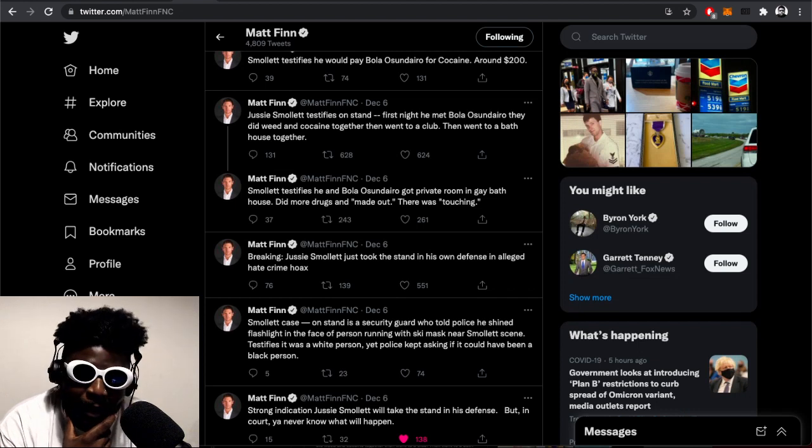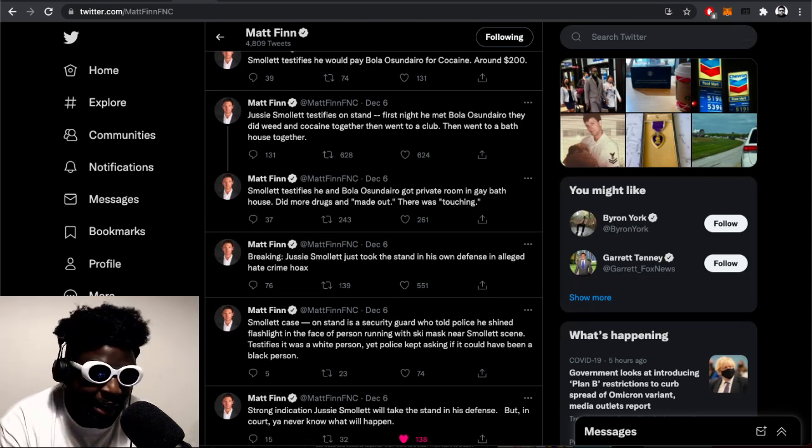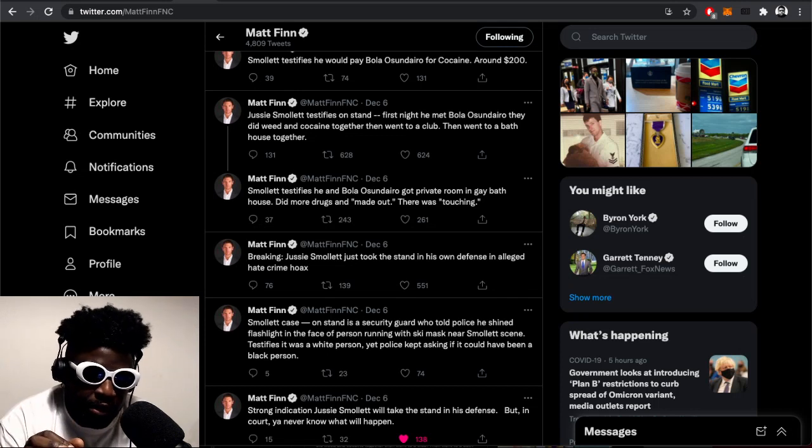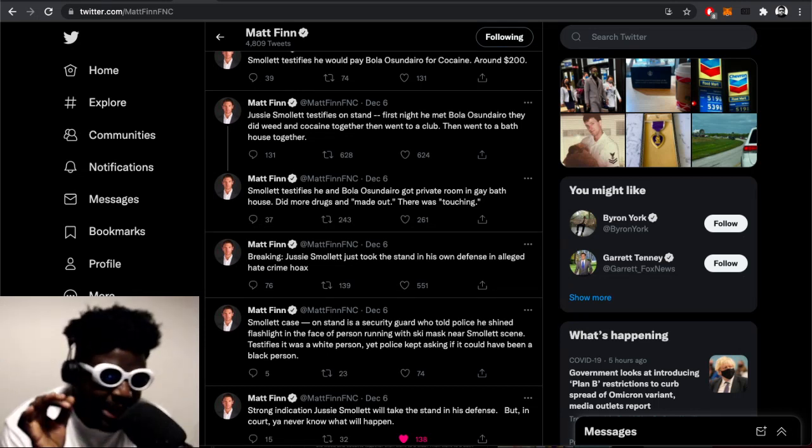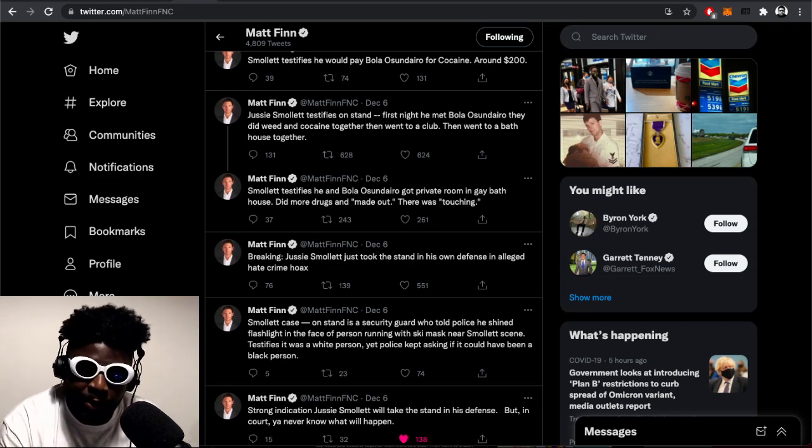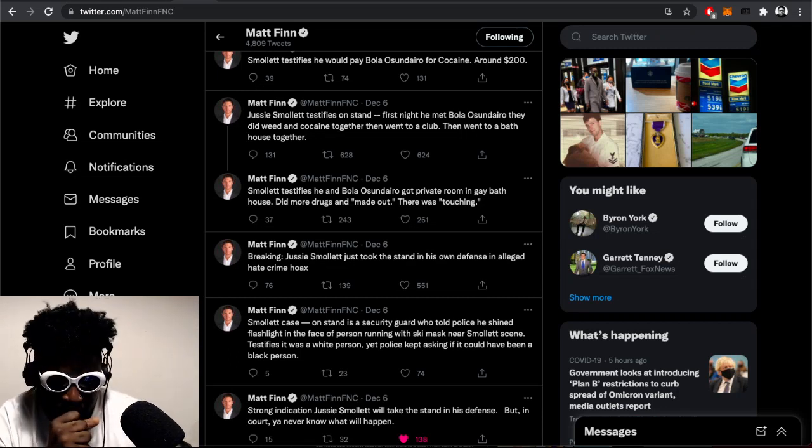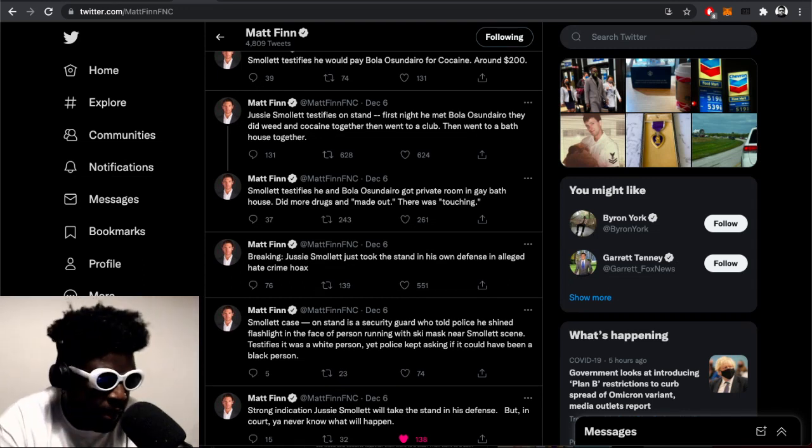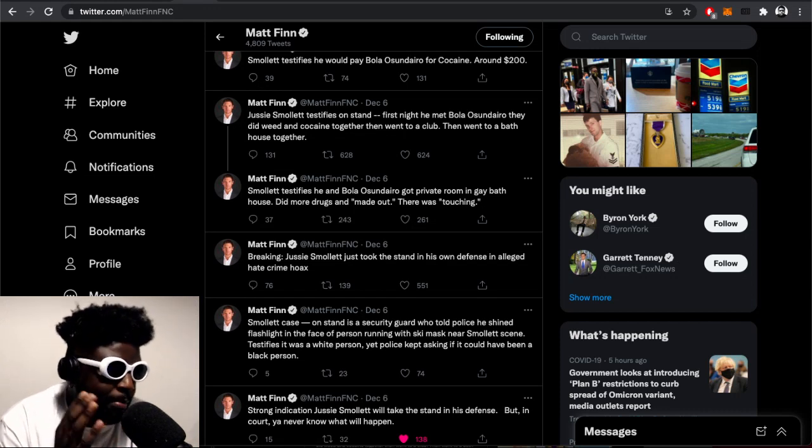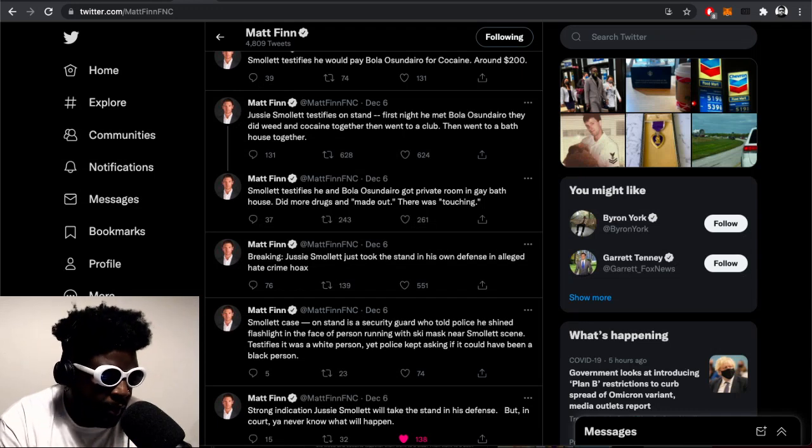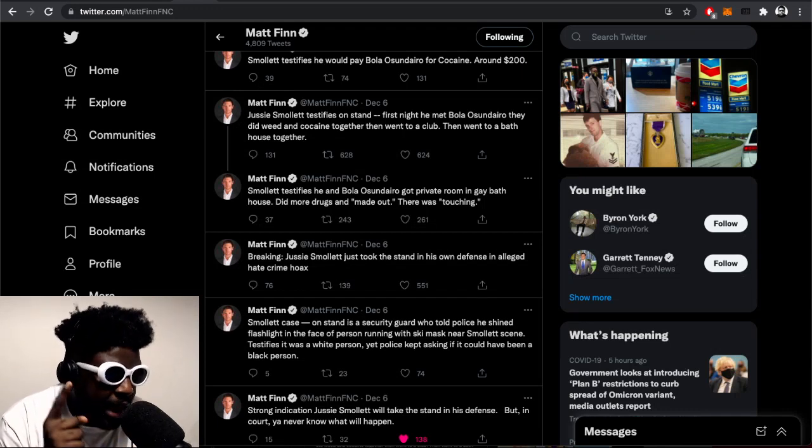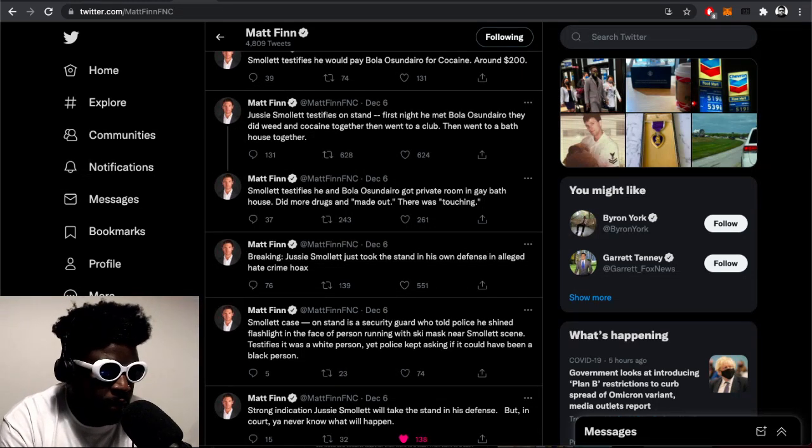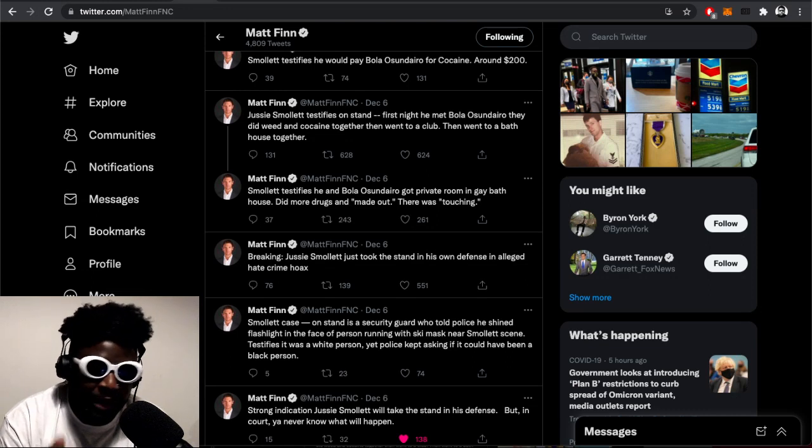If he's unbearable now, imagine how unbearable he's gonna be if he's able to prove to everybody that he was actually telling the truth and this was actually an attack that he didn't plan or stage in any way. Anyway, let's go over the case quickly. This guy called Matt Finn on Twitter is documenting the entire court case. His Twitter handle is Matt Finn FNC, all one word.